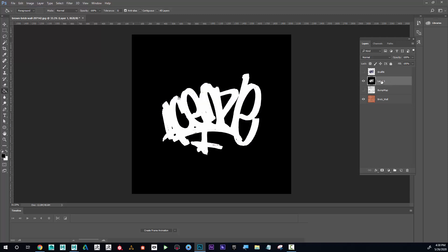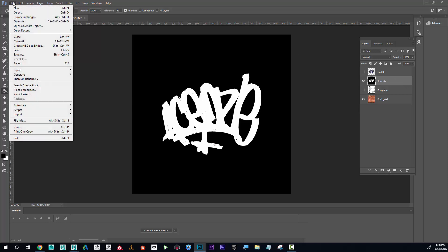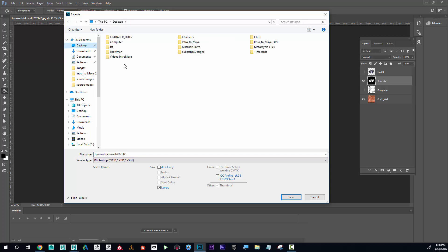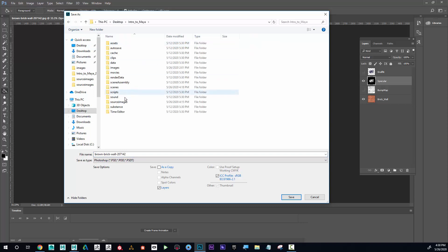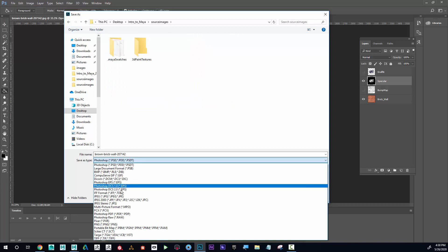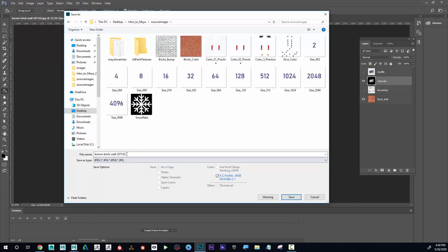I'm going to name this one specular. I'll go ahead and save that file - save as - this is going to go into my projects folder, into the source images, save it as a JPEG, and I'm going to call this bricks_specular.